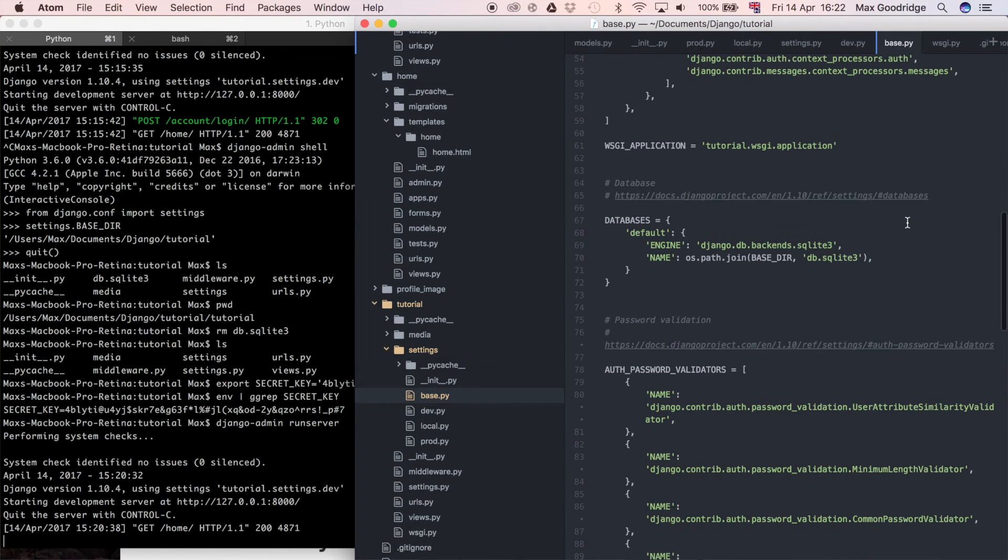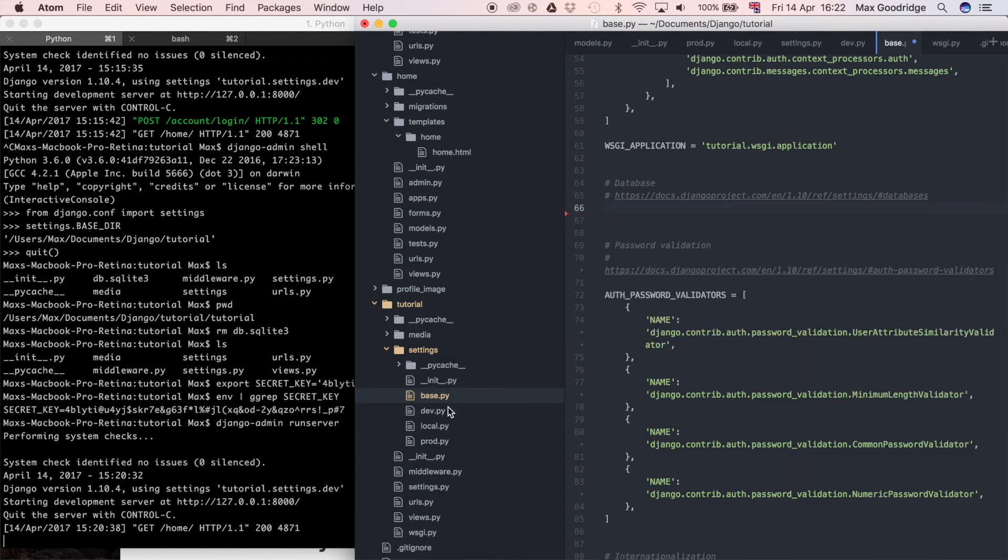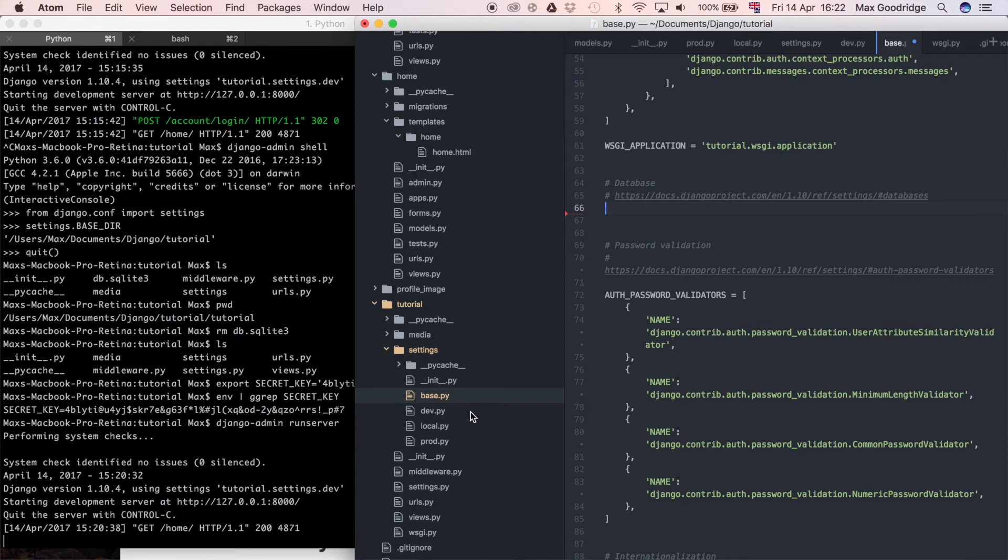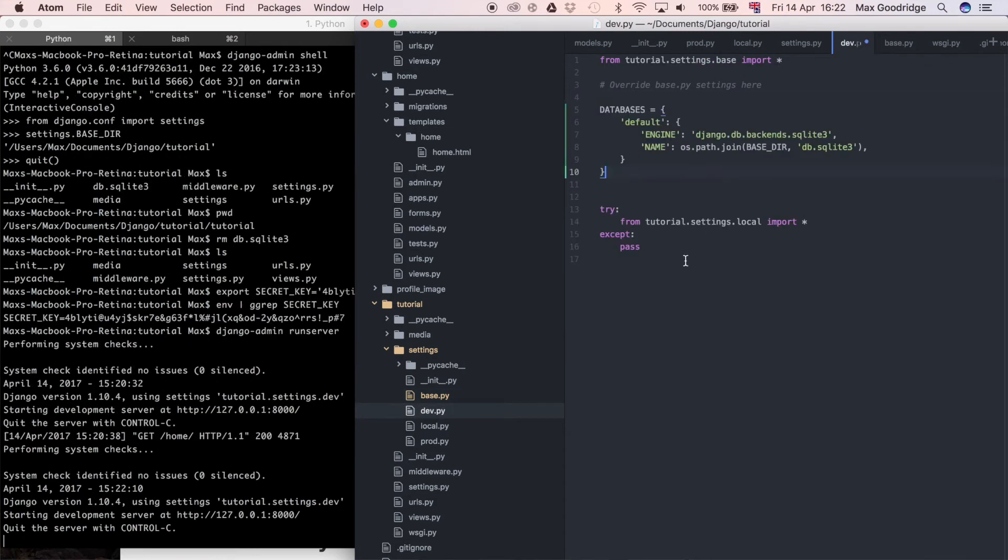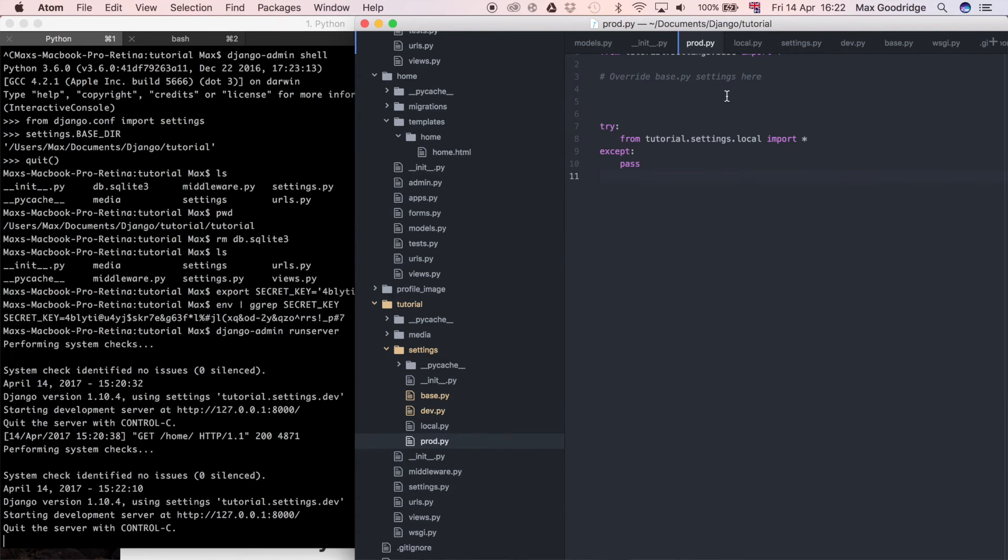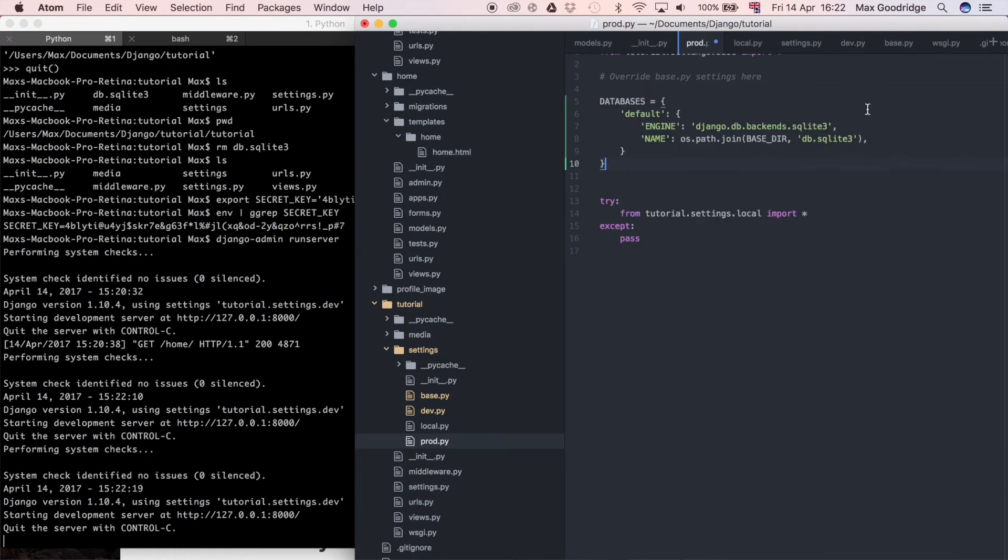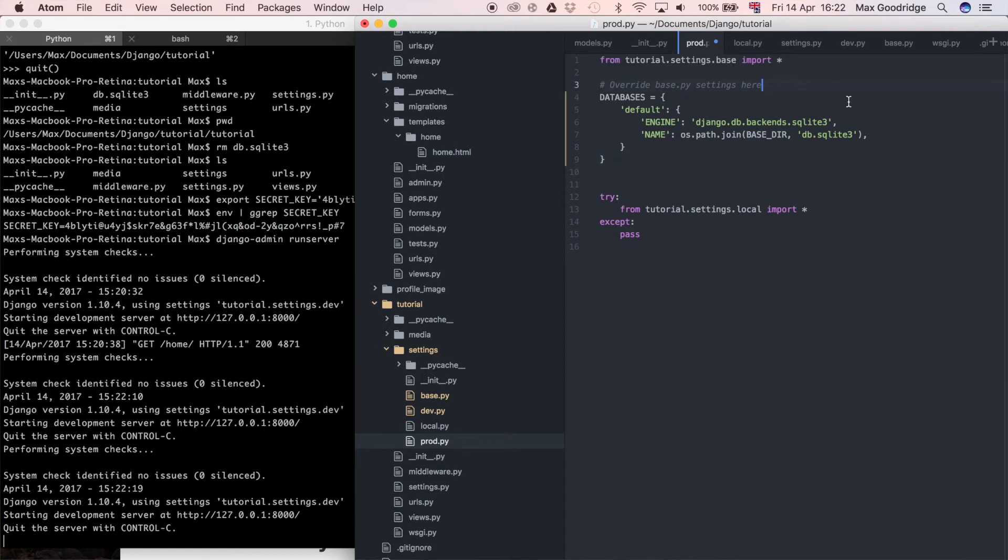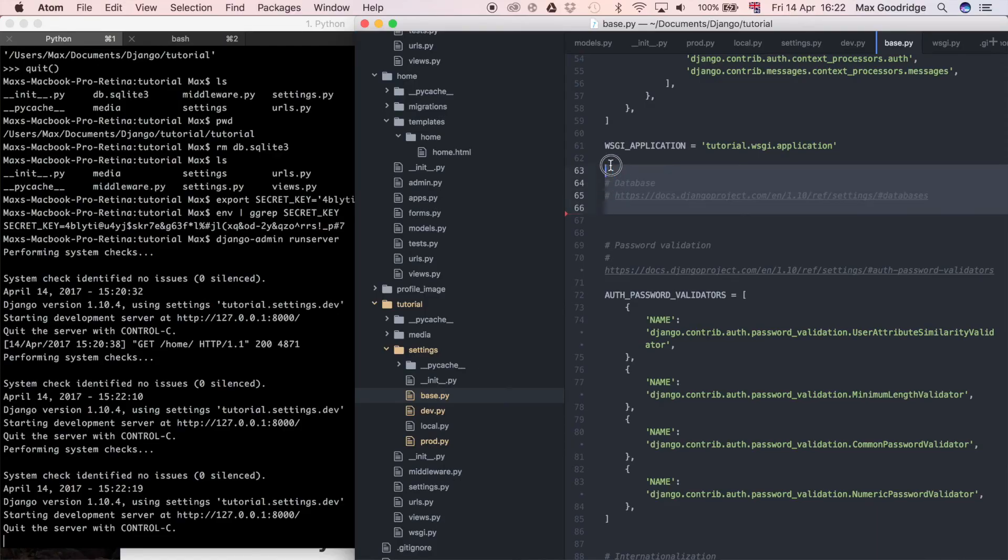Now I'm going to remove the database settings from the base settings and separate them out into production and development. The reason for this is you're very rarely going to have database settings that are consistent between both environments. I'm going to cut this out of the base settings file and paste it in dev. This is fine for dev. I'm going to put the same in production, but this is where you would change it to your production database settings, whether it be MySQL or Postgres or maybe some other database backend. Hopefully the majority of you won't be using SQLite3 in production because that's really probably not recommended.